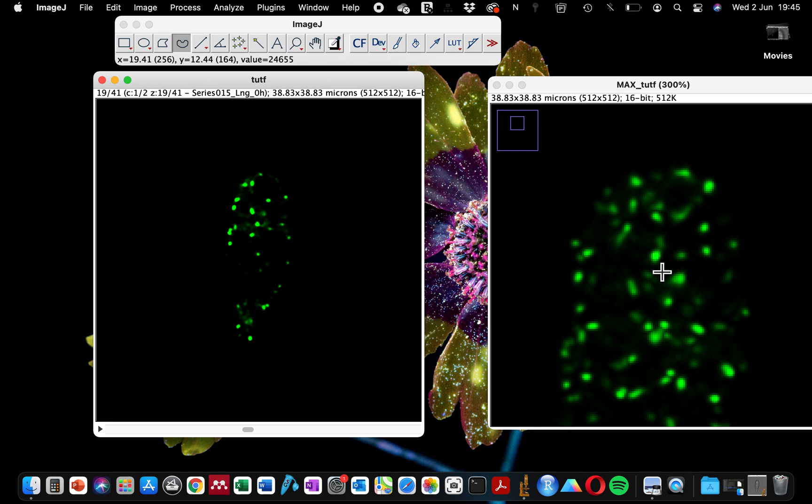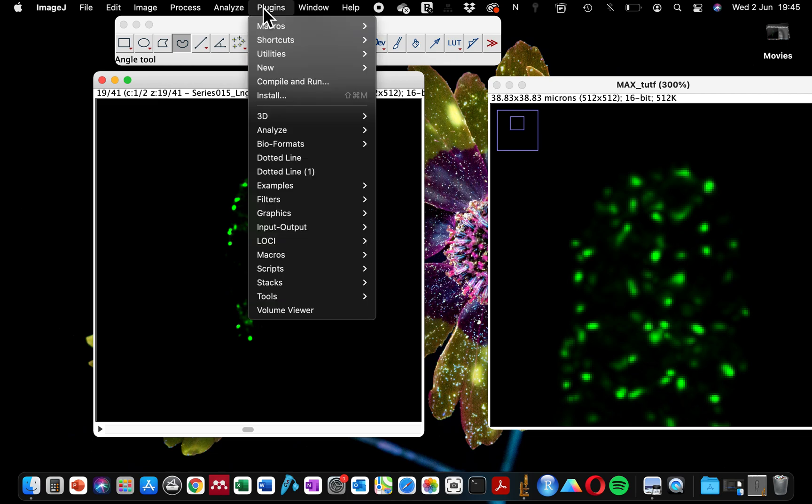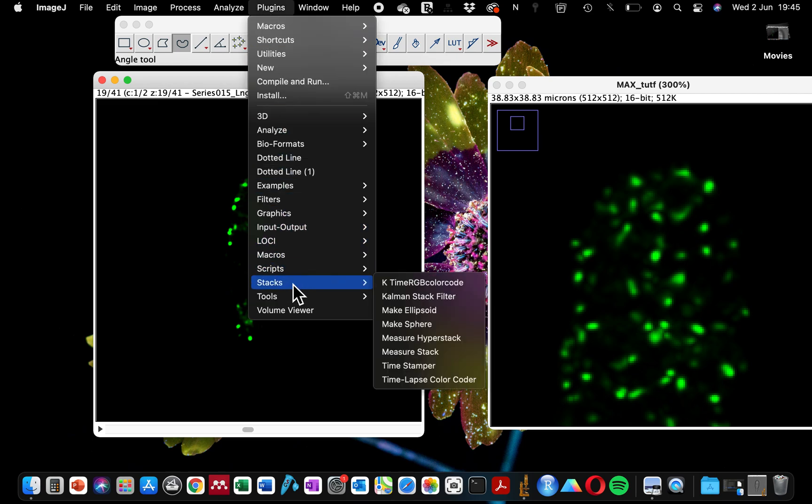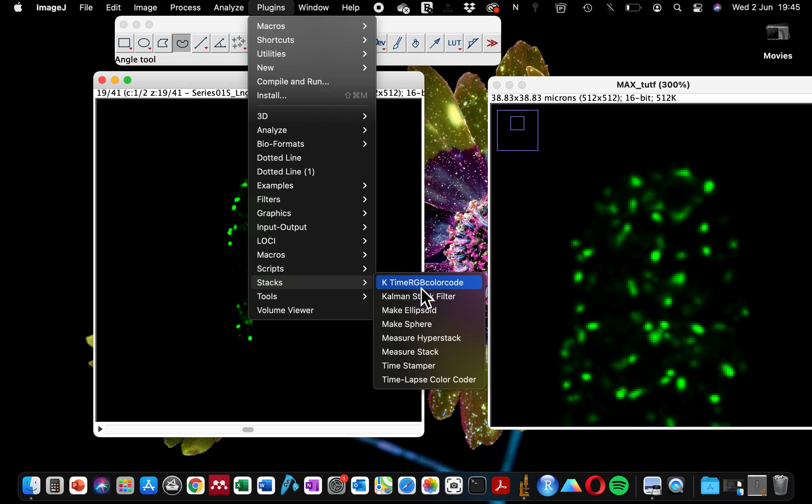What you want to do is to see the location of each of these puncta in our Z-stack. So you go to Plugins, Stacks. There are two color coding options with this plugin: you can either use this Z time RGB color code or Timelapse Color Coder.